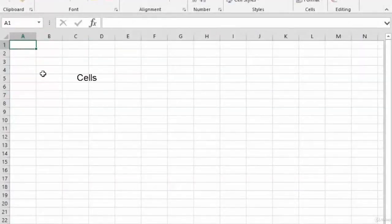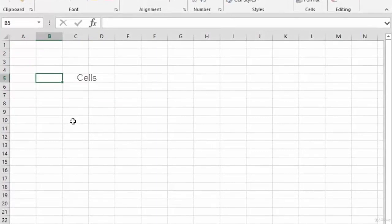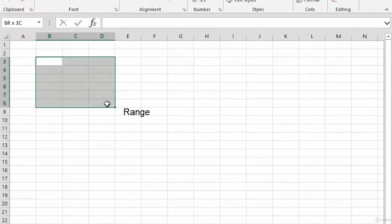In this video we're going to look at selecting cells and when you highlight a number of cells it creates a cell range.